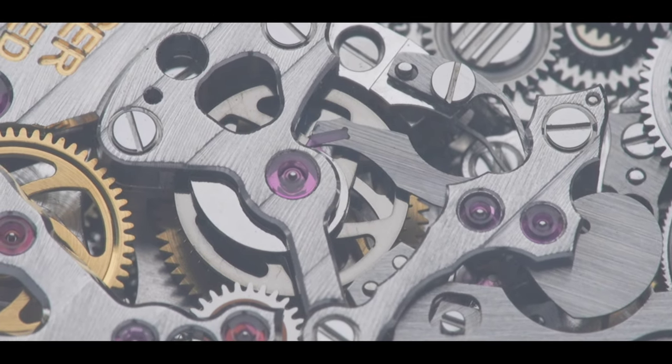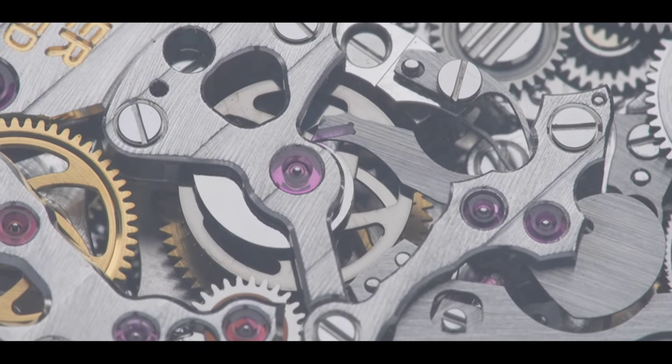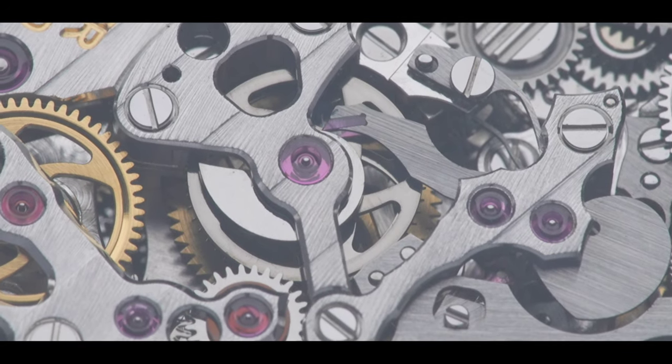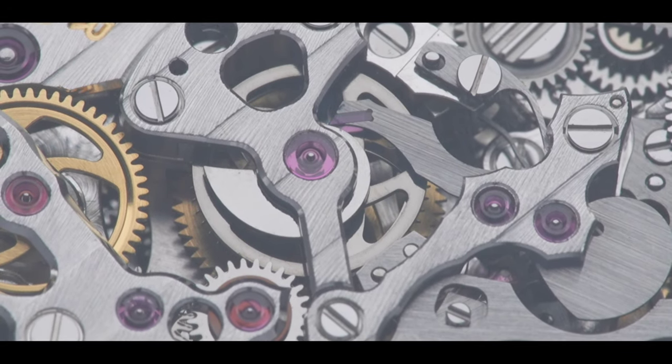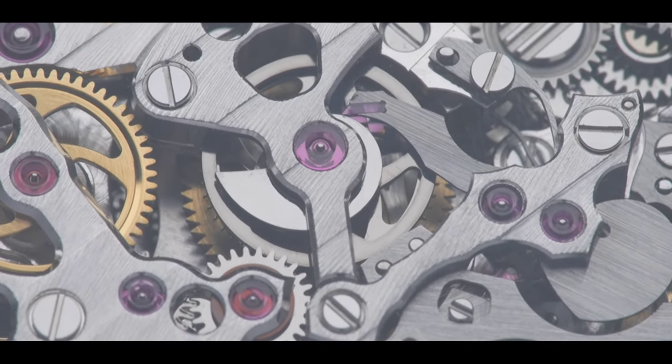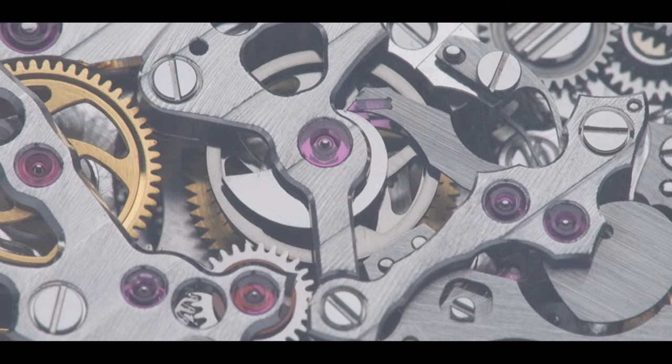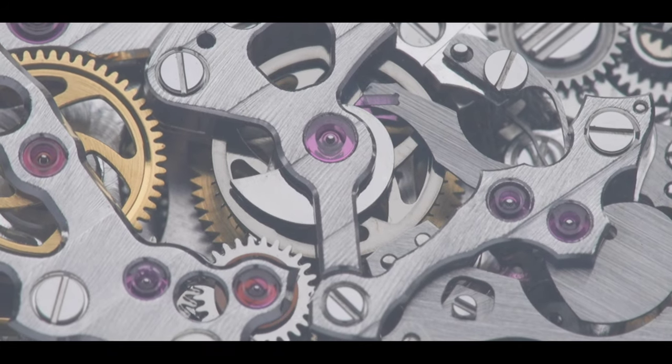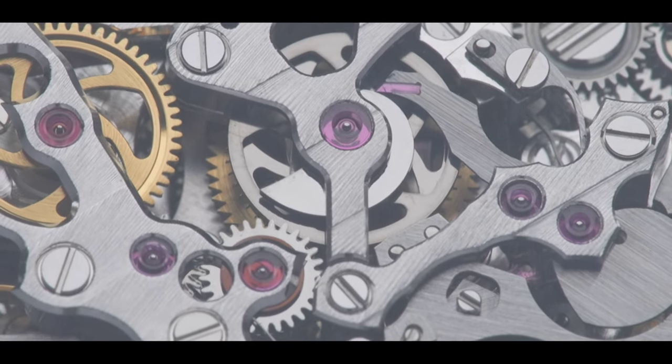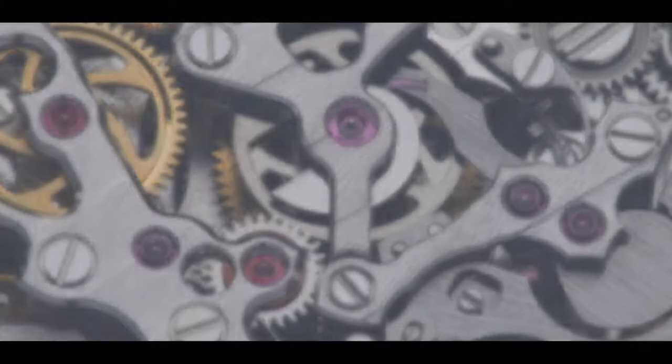It's a little city comprised of 477 different components. There's a reason why this caliber took over 10 years to develop. It's truly remarkable and one of the very few calibers I would consider alongside the Datograph.